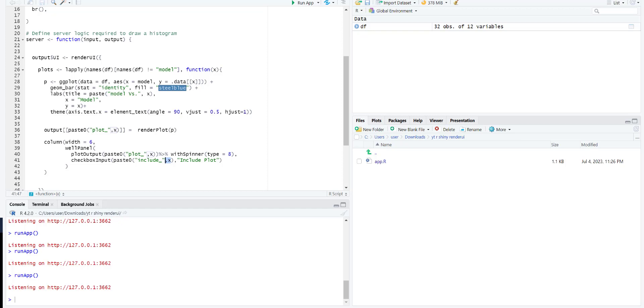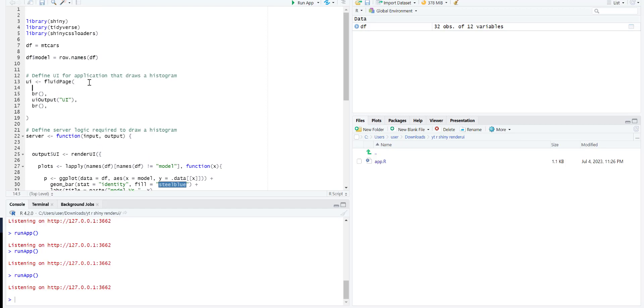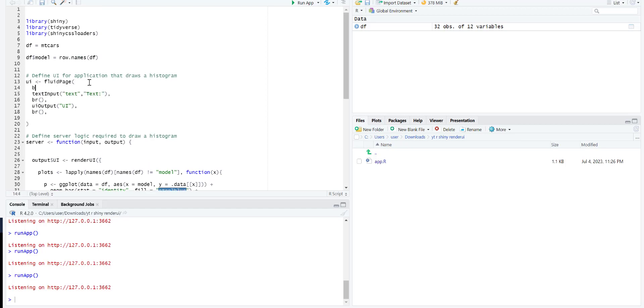After this we are going to create a text box input at the top so I can show you how we can add multiple parameters to the report.